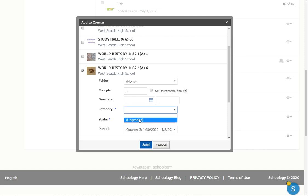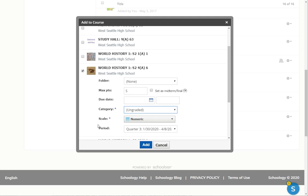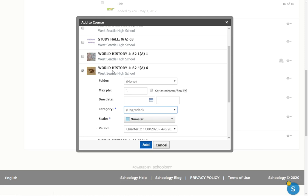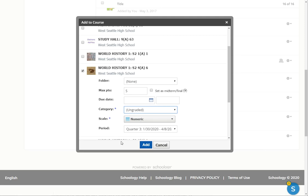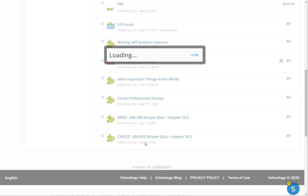The only thing that's tricky, and this is irritating, but it's a thing is you have to choose a category and it has to be ungraded. If you don't click that, it won't actually go to the class. So choose the class, change the category to ungraded, click add.